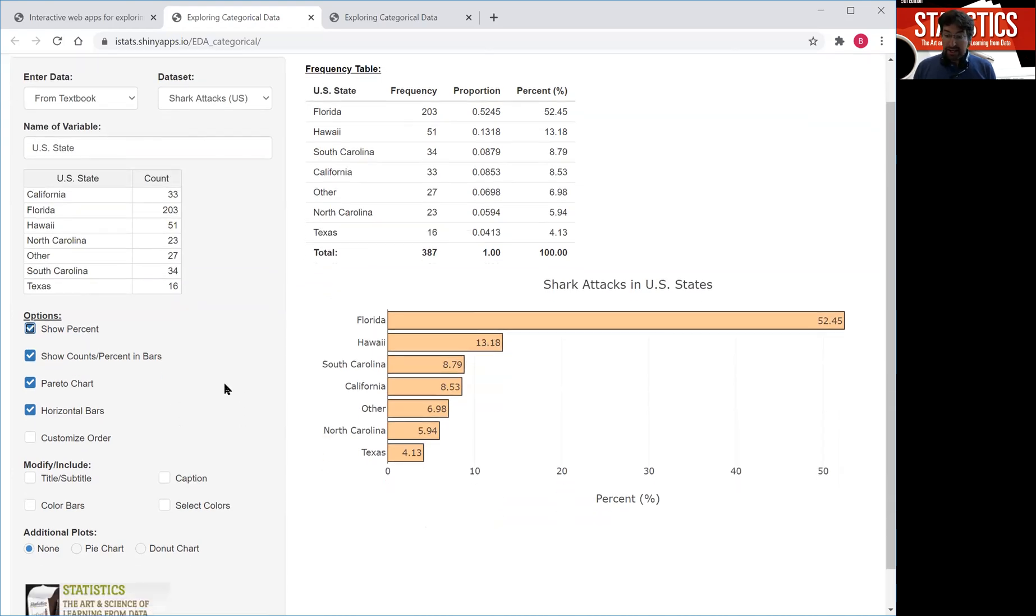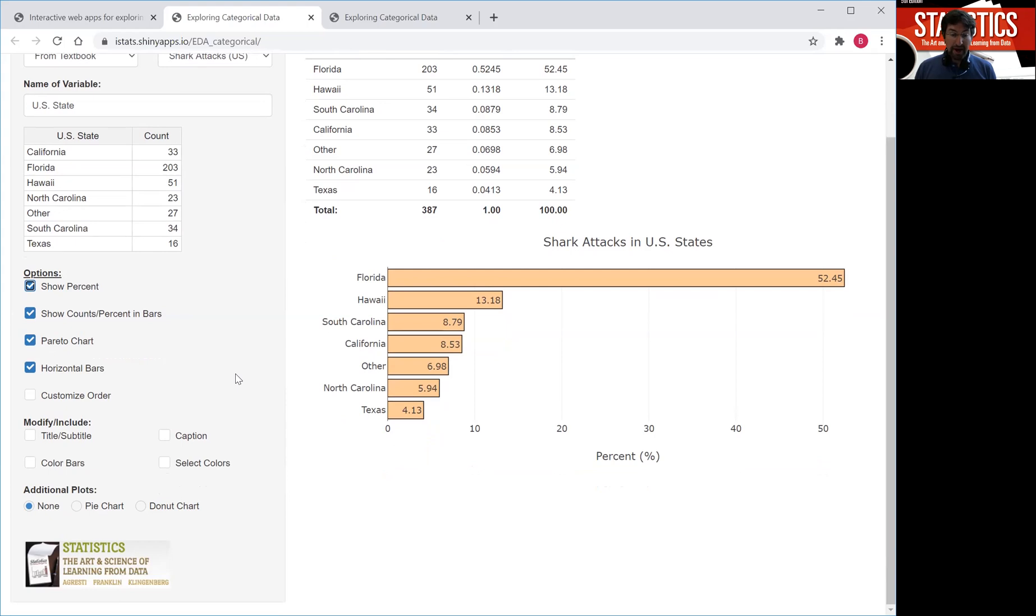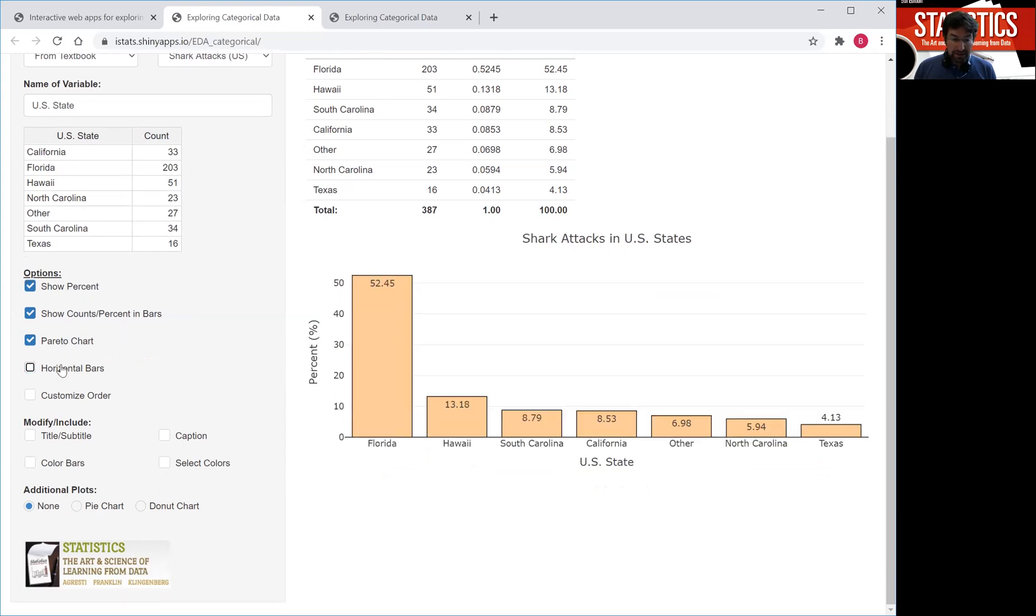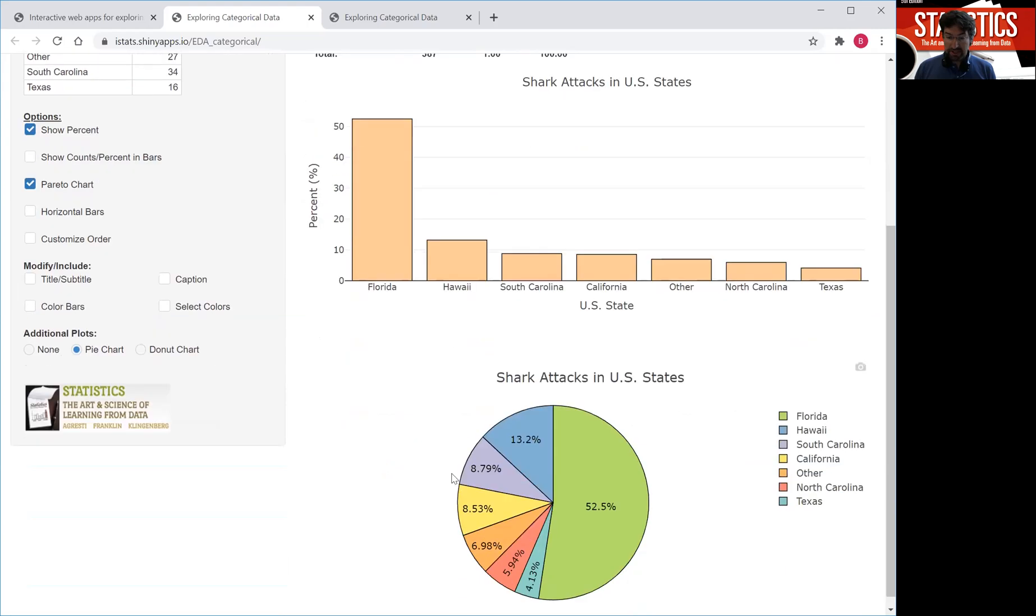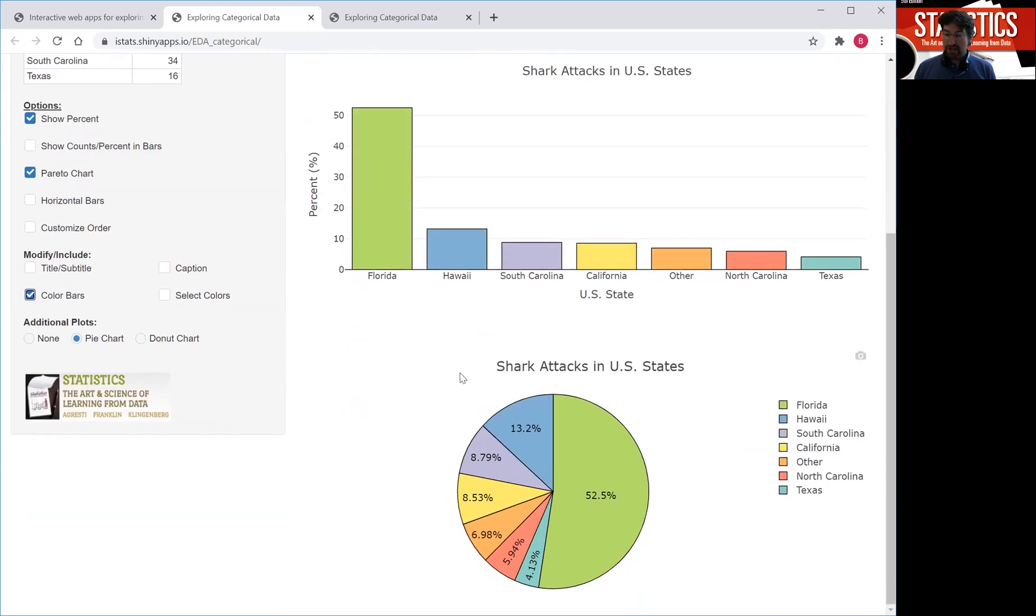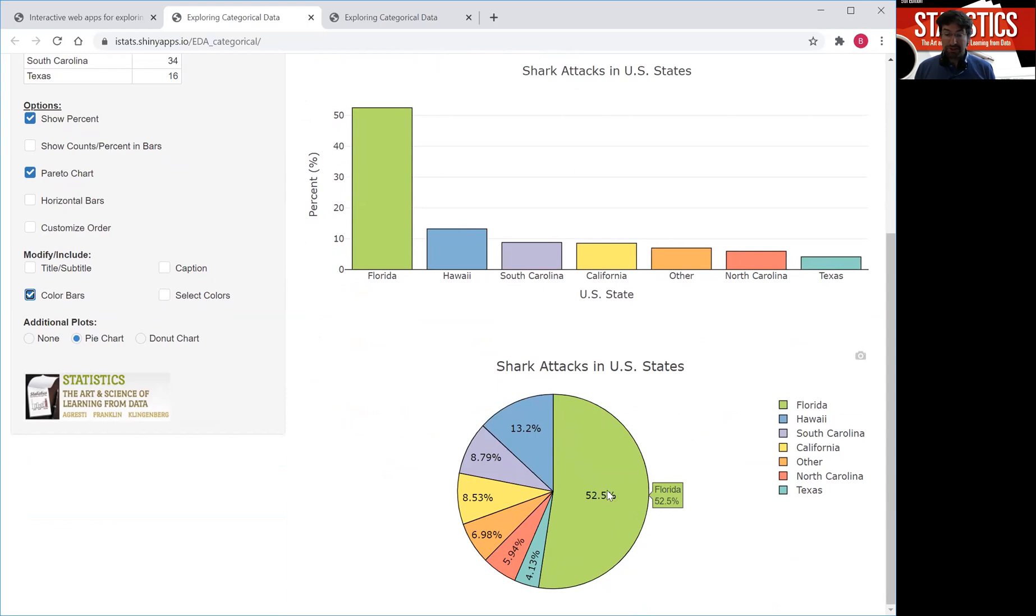A second chart you might have definitely heard of that displays the distribution of a categorical variable is a pie chart. So I'm actually going to click out here and then maybe not show the counts. Again, I can get a pie chart by clicking this option here and if I want I can color these bars here in the same colors.